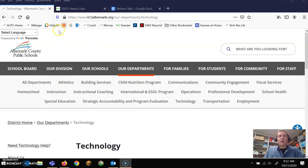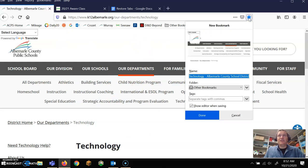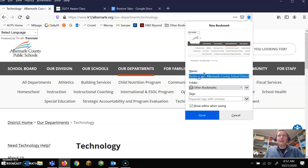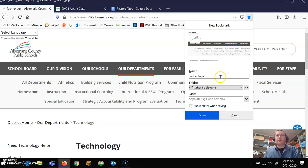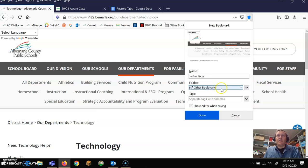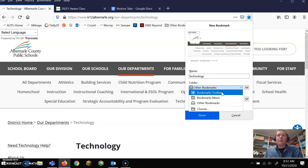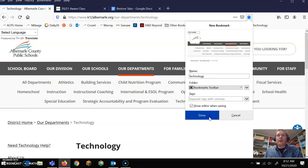So right now, this page is my homepage. What I'm going to simply do is click this star because it's going to bookmark it, and I can just change this to technology, move it to the toolbar, click done.